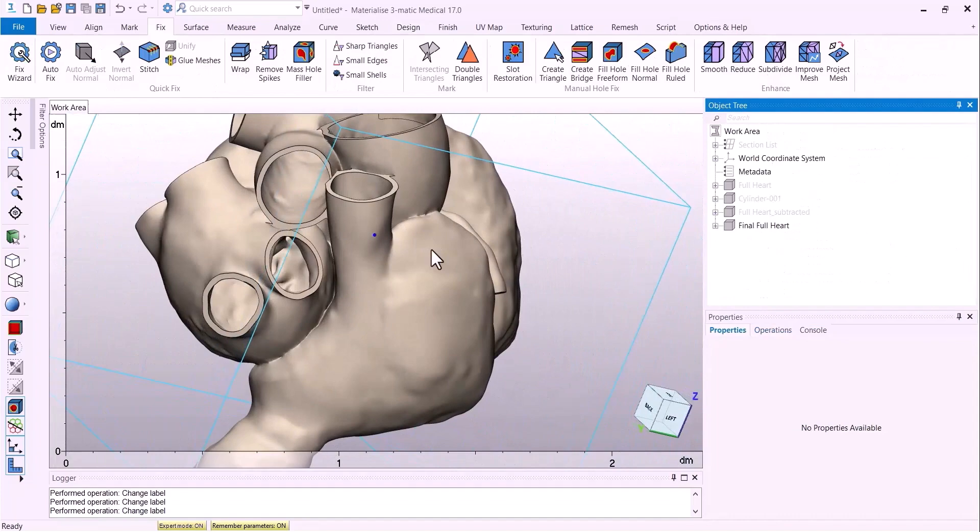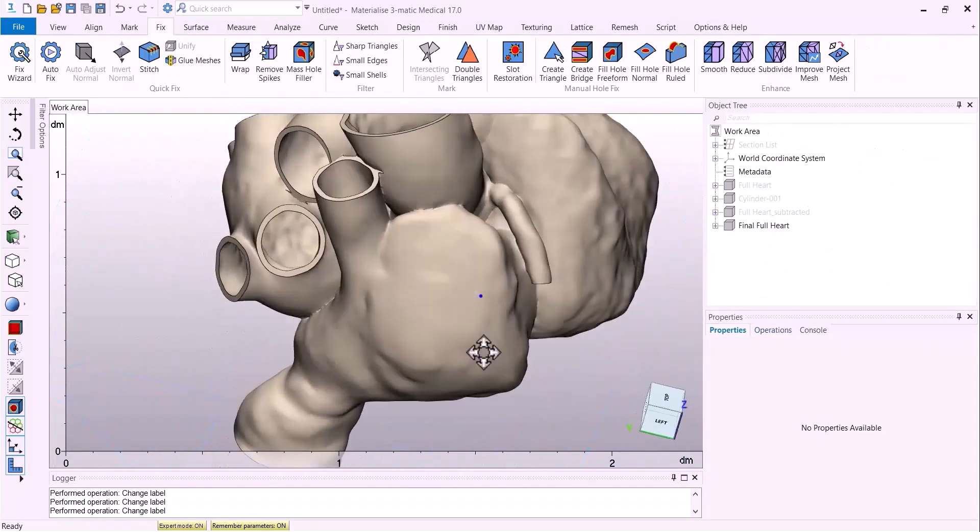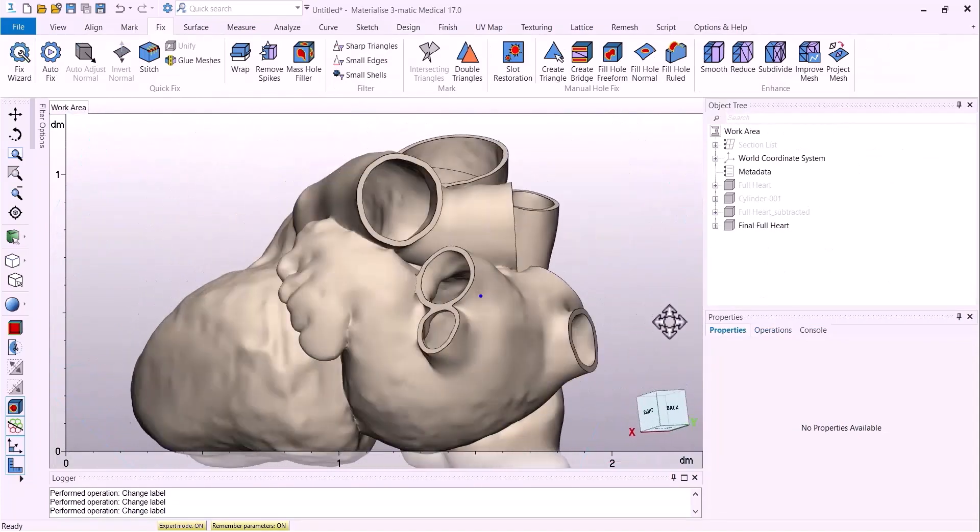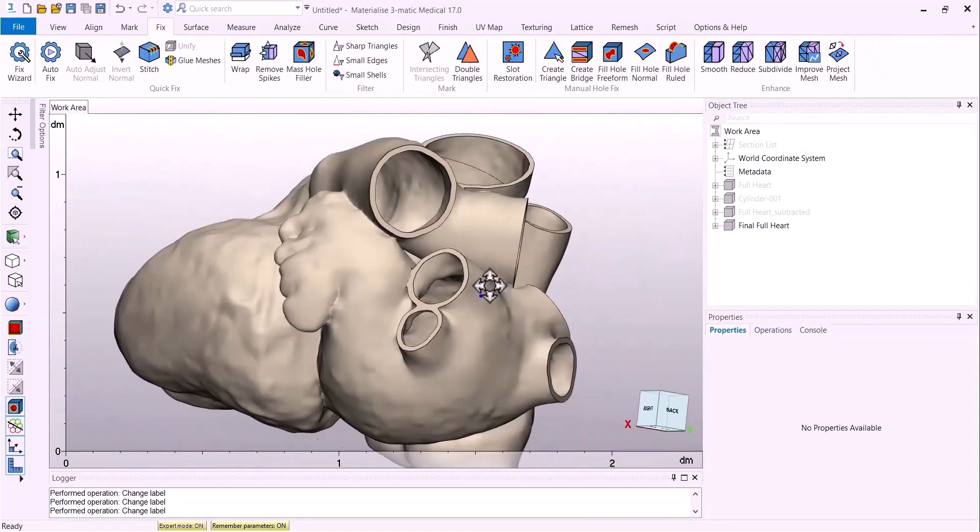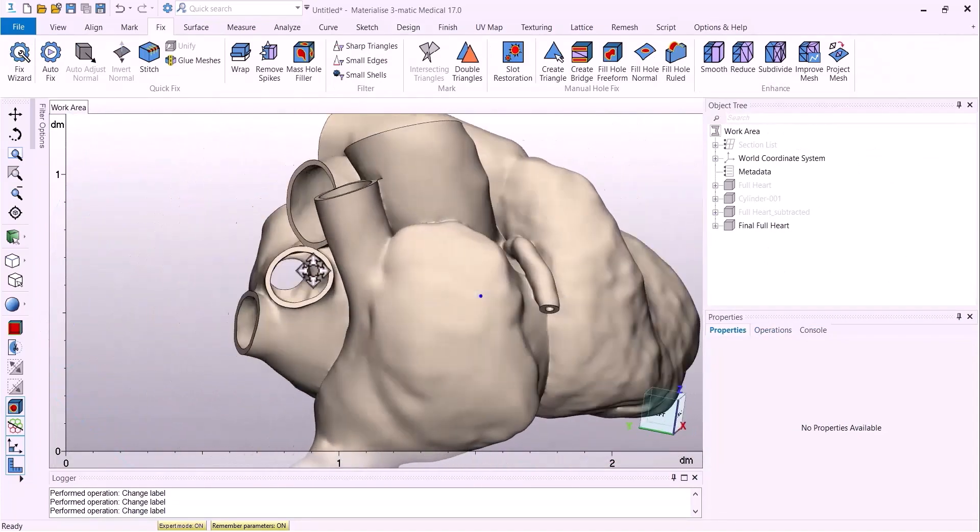With those methods, I'm able to perfectly cleanly cut all those vessels open.